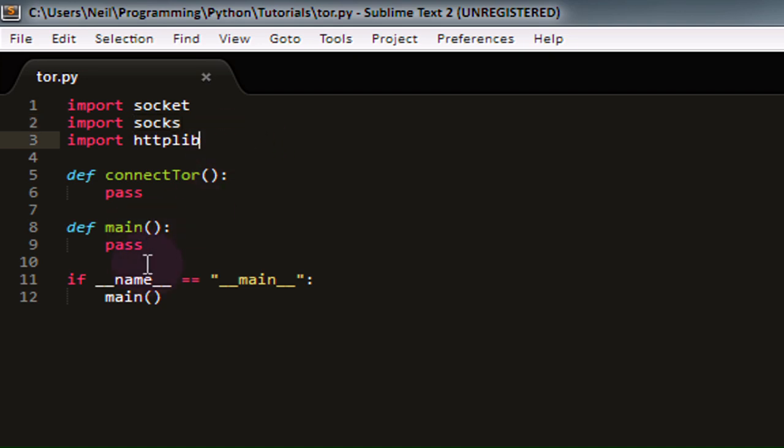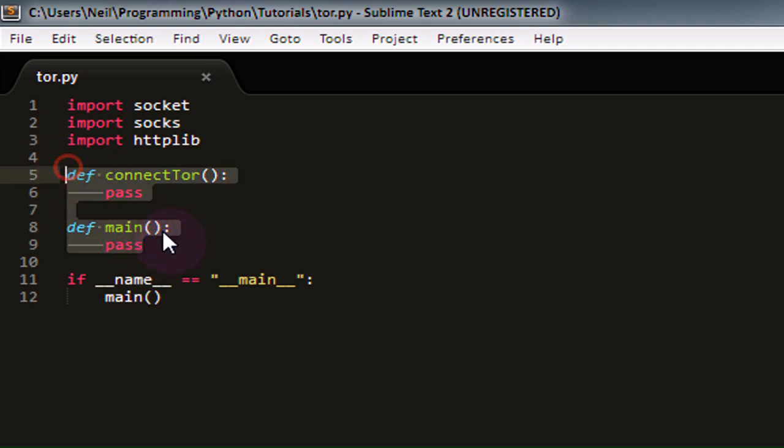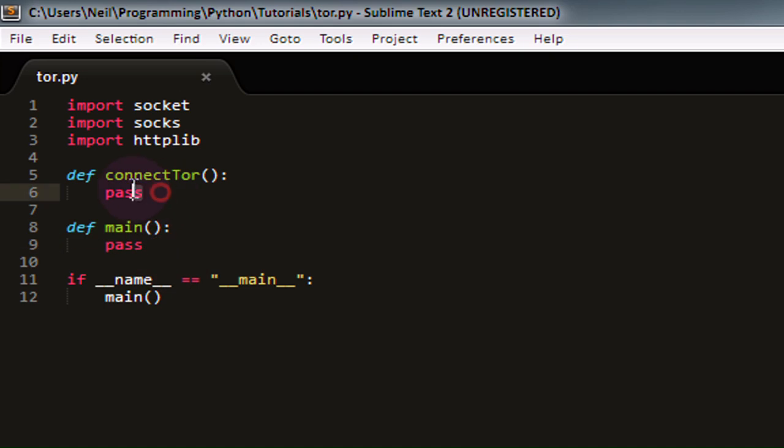So right now, I have two simple functions in my Python script. I have a main function right here, and I also have a function called connectTor, which is going to live up to its namesake. It's just going to connect us to Tor. So we're going to write this one first, and in our connectTor function.